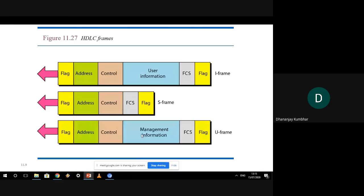Looking at the three frames on screen: the top one is the I-frame, the second is the S-frame, and the third is the U-frame. In the S-frame no information is transmitted — only the control part is there, which is why it is known as the Supervisory Frame. In the U-frame there is management information which ensures the link is managed properly.